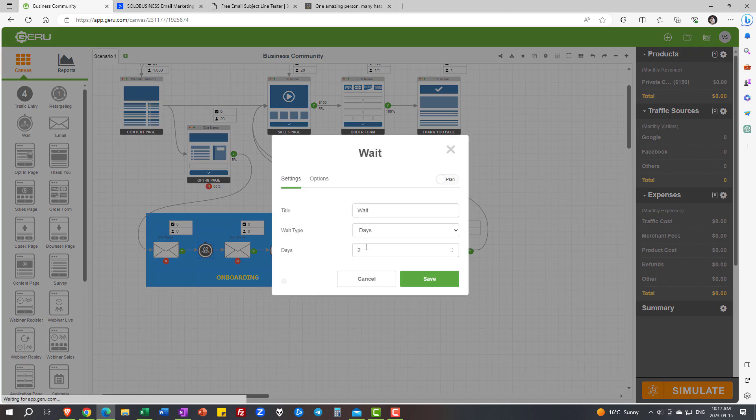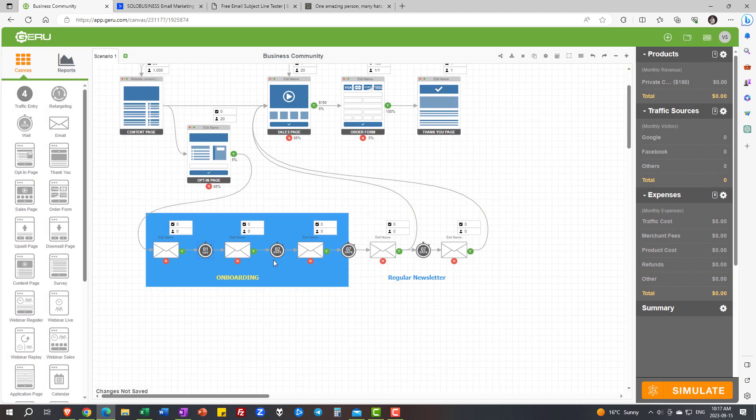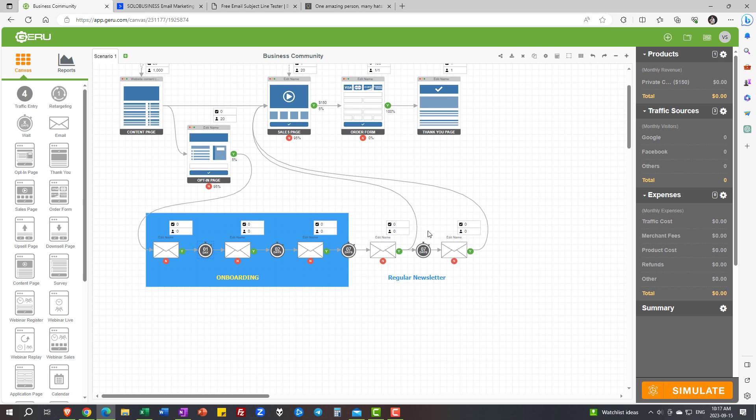Between the first and the second email, there's going to be a day delay. Between the second and the third, I say two days delay. And after that, we're going to put them in the whole regular newsletter sequence, which is always going to prompt them with offers. Remember, when you're sending emails, not all of your recipients are going to be opening them. So about 20% is a very healthy open rate.